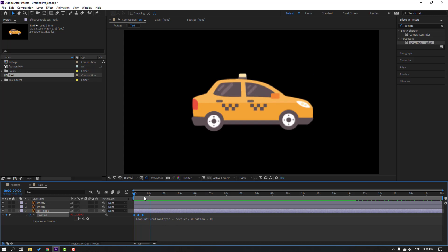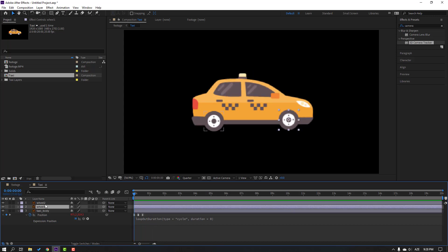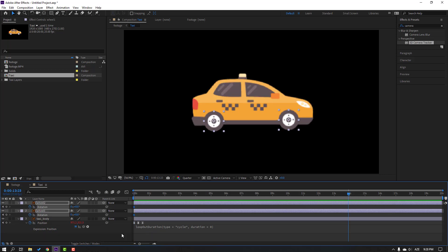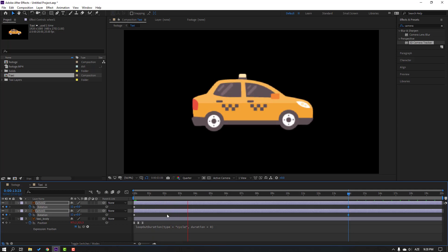Select the wheel and press R to open rotation. Create rotation keyframes and change the rotation value — around 12 degrees. That looks not bad.